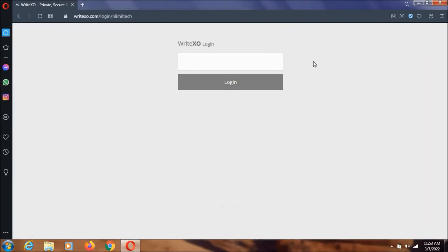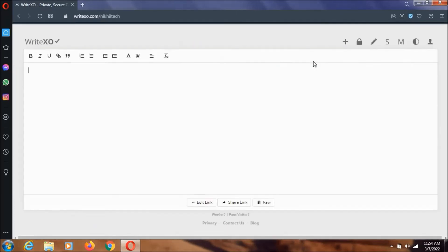Now it's asking me the password. I'm typing my password and as you can see, this is how it works.